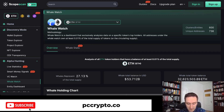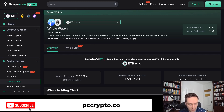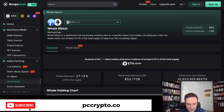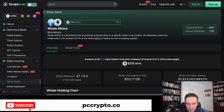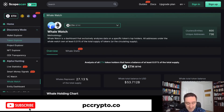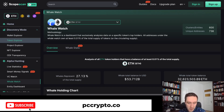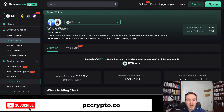They recently raised a funding round from VCs, so you can expect them to grow with even more tools. They currently support Ethereum, Arbitrum, Polygon, and Binance Smart Chain. Super interesting especially if you're a data nerd who wants to understand what's happening on the blockchain — definitely worth looking at. Thanks for watching, subscribe to the channel, and see you in the next video.